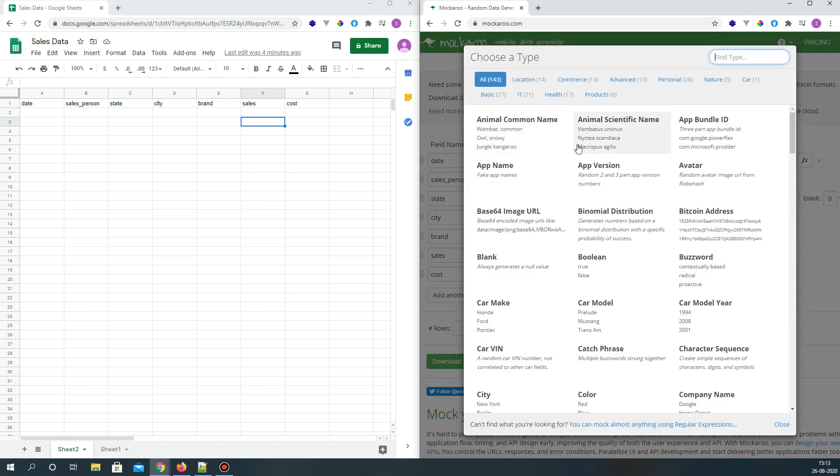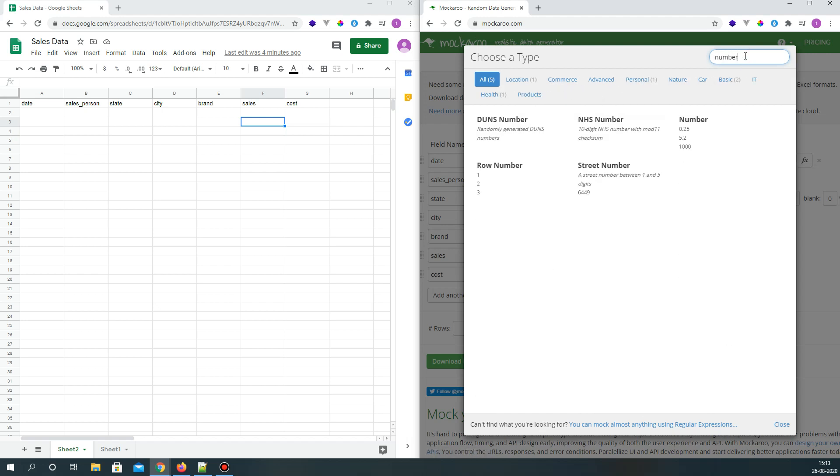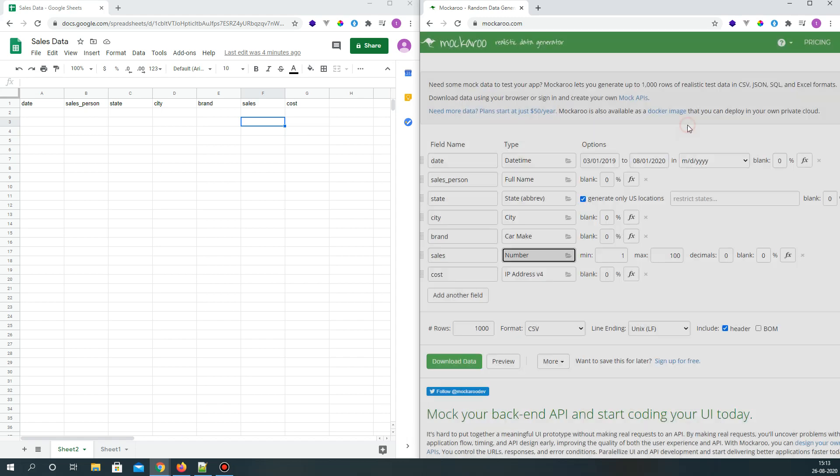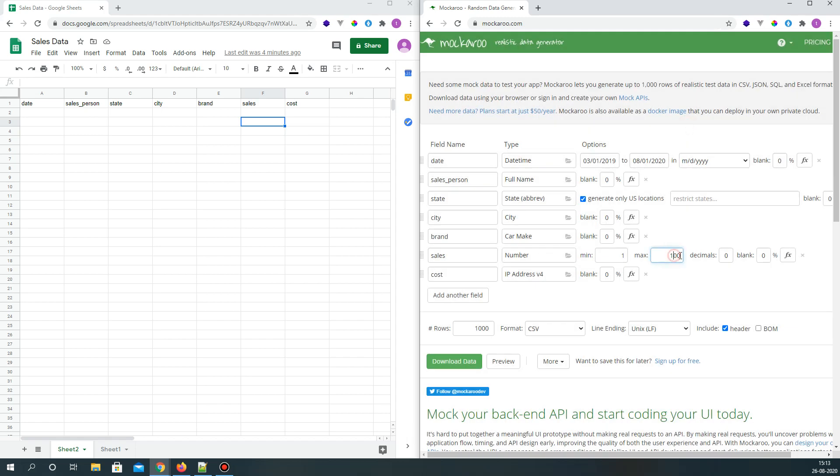Sales will be a number, and let's say max is a thousand and minimum is a hundred to a thousand, or let's say there is ten thousand dollars scope of selling.